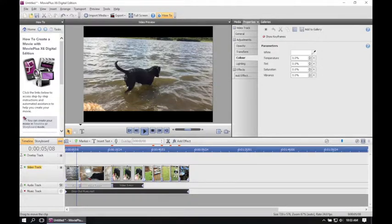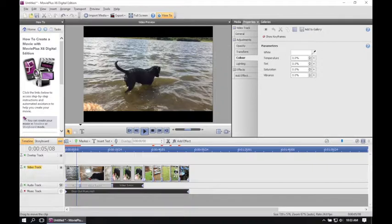I now might want to include some transitions and then at the end, a title and a credit.